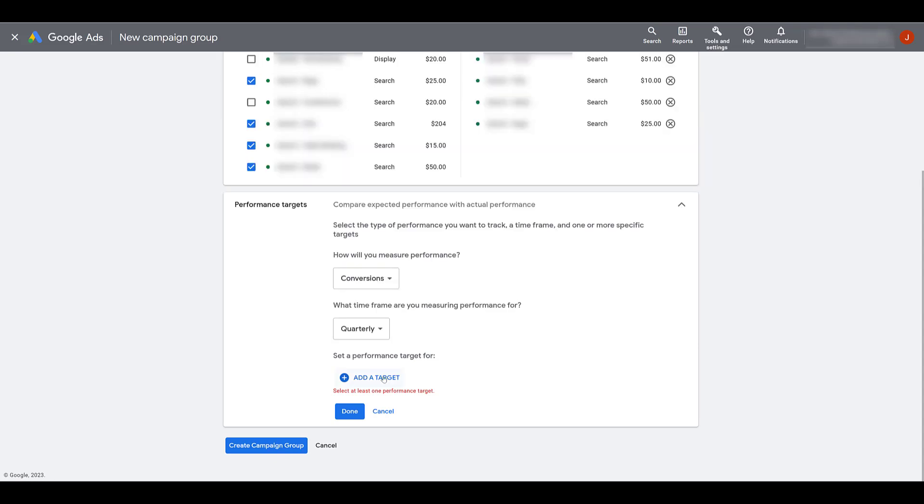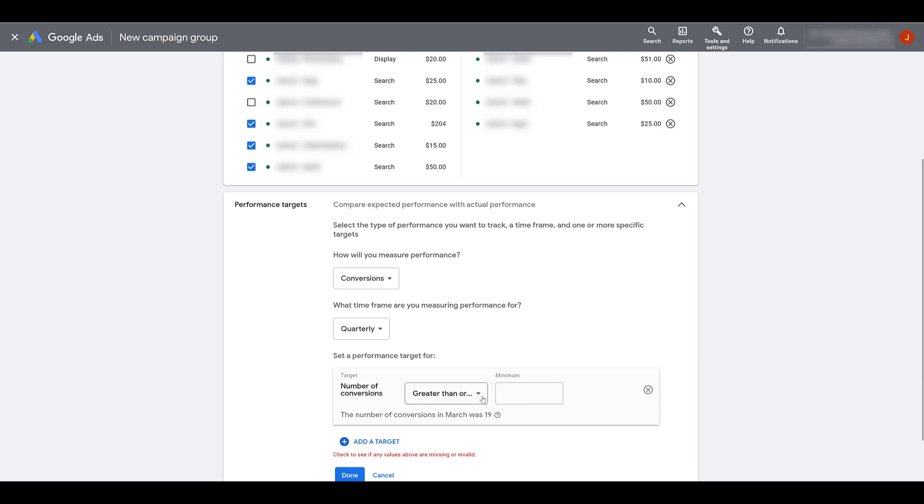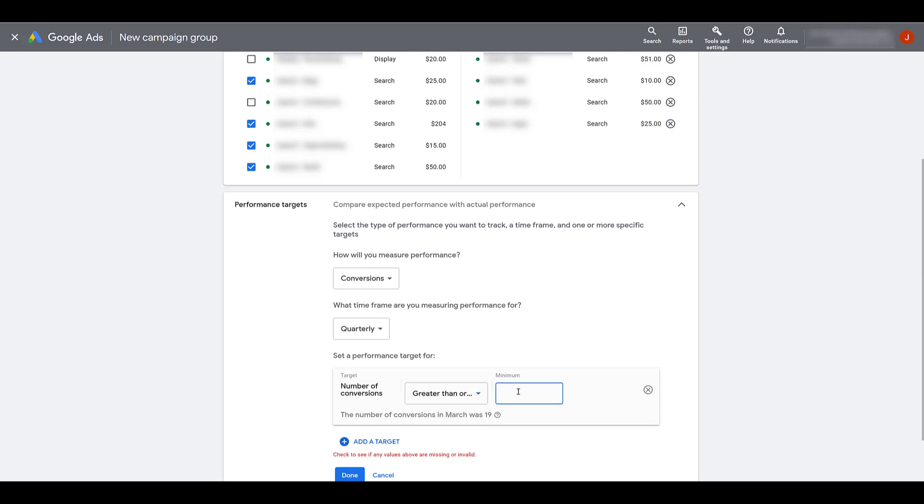And then we have to choose at least one performance target. Of course, conversions are important to them. For the six campaigns that I have added to this campaign group, the total number in March, which was the previous month from when I'm recording this video, was 19. If we round it up to 20 times three for the quarter, that's 60. I don't want to match my performance targets. I want to increase it. So I'm going to choose the option of greater than or equal to, and let's select 70.